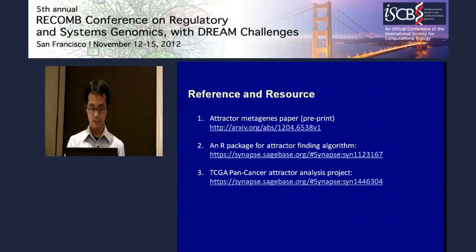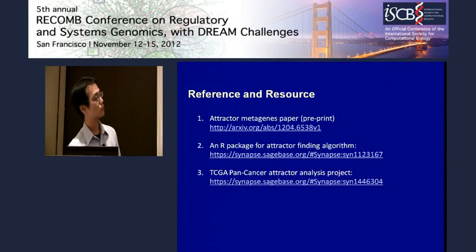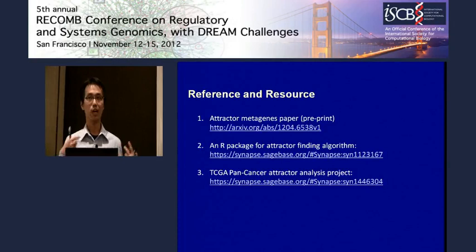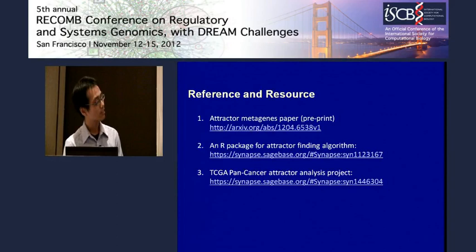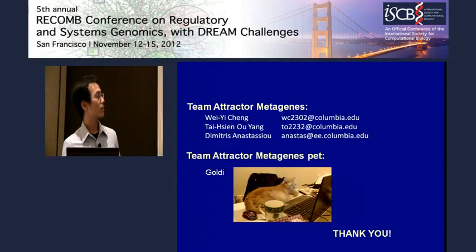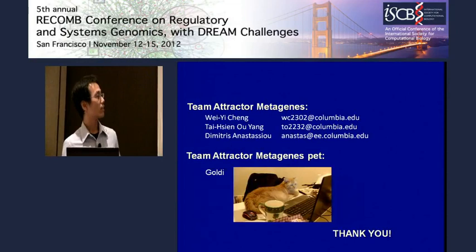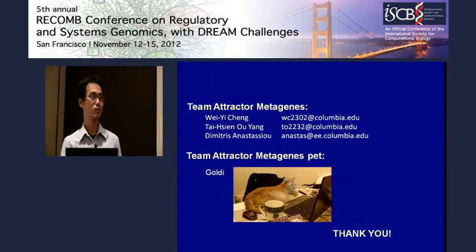Since this is still an ongoing process, if you're interested in the attractor metagenes idea, we welcome you to read our paper, currently in preprint format. We uploaded our source code as an R package on Synapse — everyone is welcome to download it and try it on your favorite dataset. We also started a TCGA pan-cancer project on Synapse to include as many datasets as possible and define more precise metagenes. Finally, I would like to thank my teammate Tai Shen, my advisor Professor Anastasio, and my pet Goldie who helps me debug sometimes.